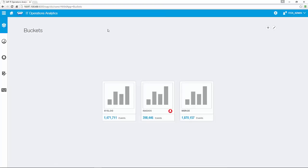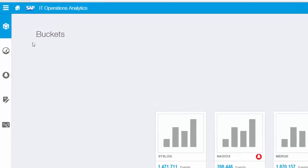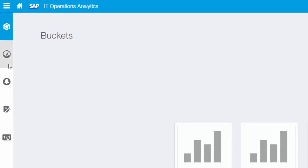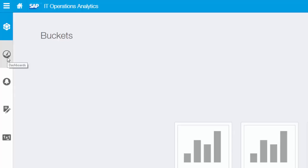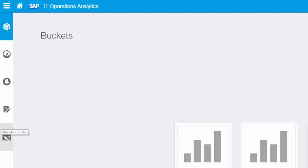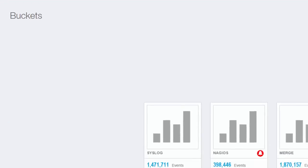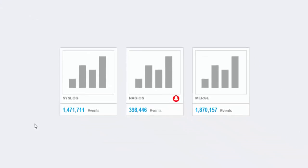In the overview, by default, the entry page is the bucket pane. In the left navigation pane there are further categories: buckets, dashboards, alerts, attribute editor, and the analytic builder. We will start with the bucket page.